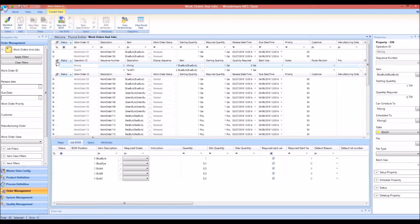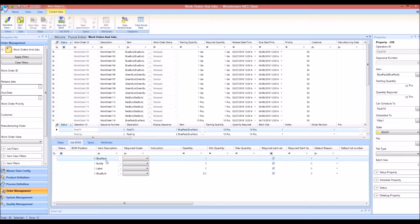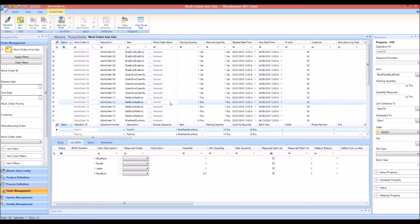We can also look at a packing order and open it to see the two operations for the finished goods order. Clicking on the bill of materials shows that to produce a blue pack we need one quantity of bottle, one quantity of label, and some blue bulk material. This is an example of the data that is fed into the Simeo model and imported to help create the schedule.